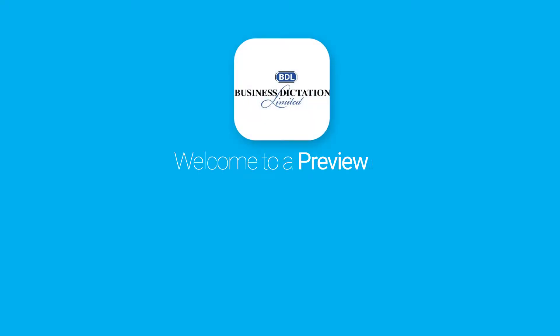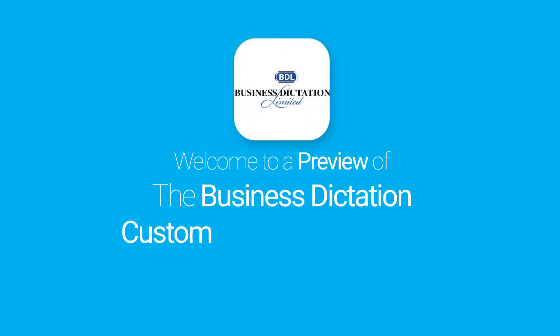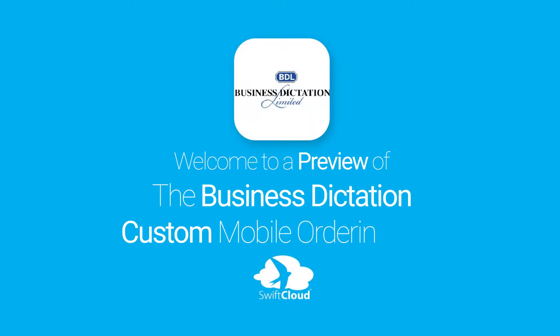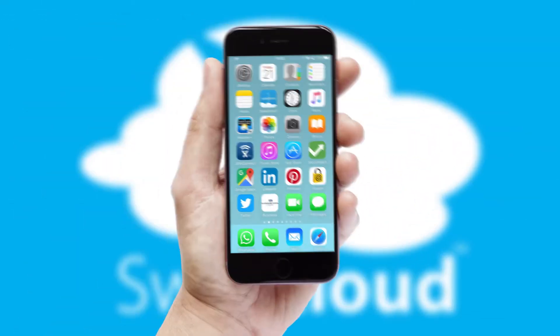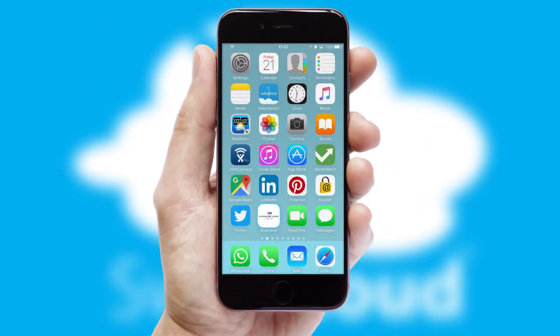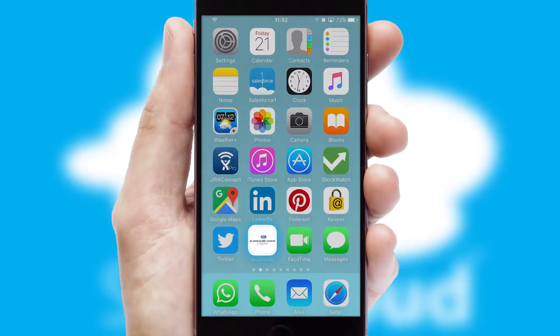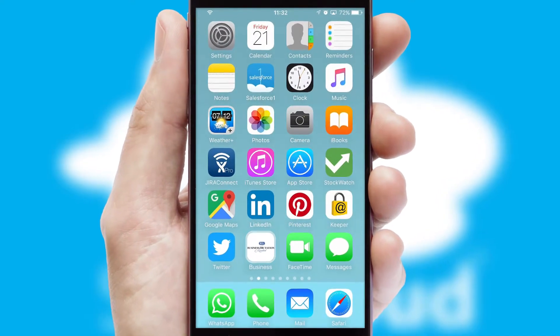Welcome to a preview of the custom mobile ordering app prepared especially for you. This is a branded app for your customers. It comes fully integrated with web ordering and includes a tablet app for your sales team.